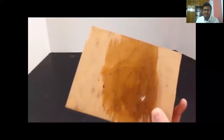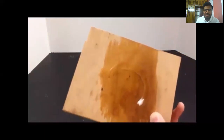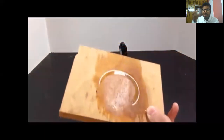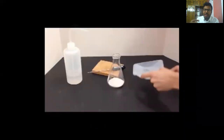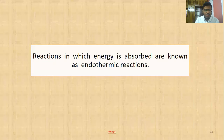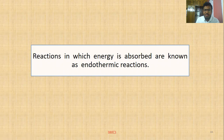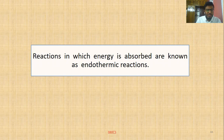Such a reaction is known as an endothermic reaction. In exothermic reactions, heat is released; in endothermic reactions, heat is absorbed. Here, heat is being absorbed from the water, which is why it freezes into ice. Reactions in which energy is absorbed are known as endothermic reactions.